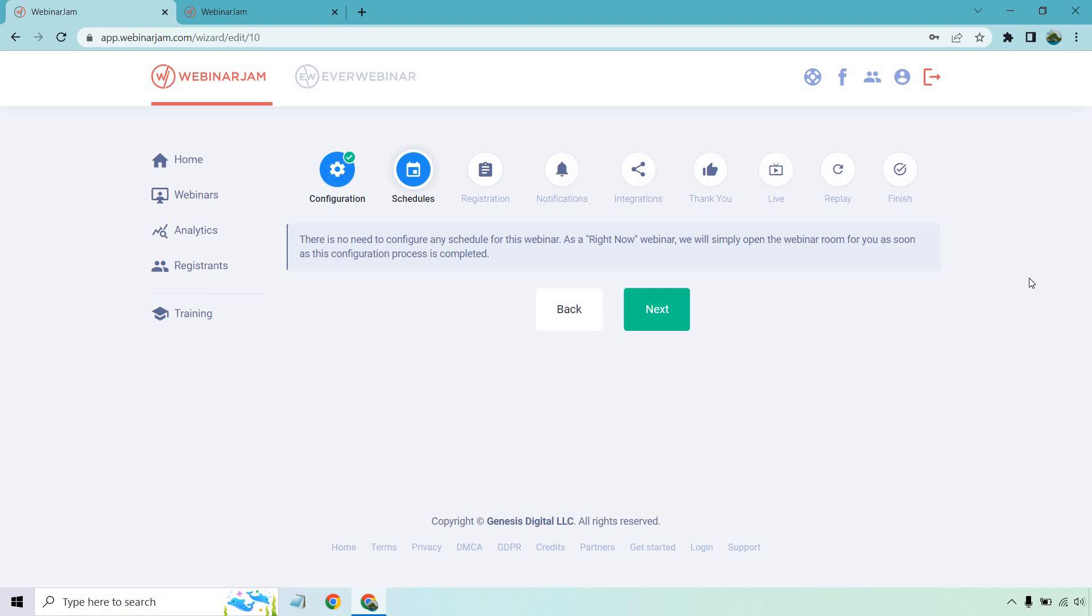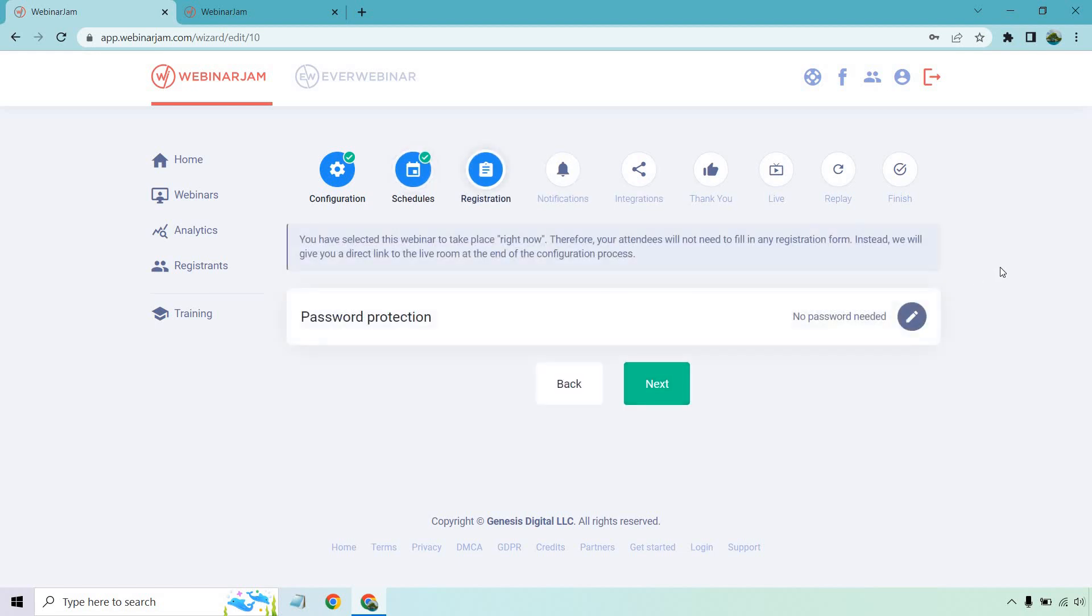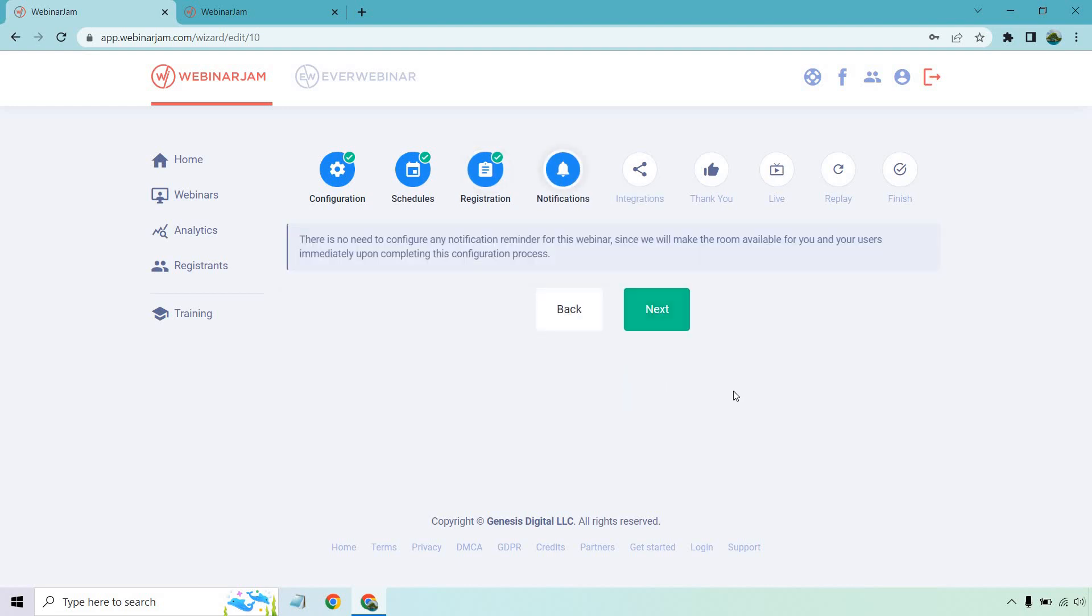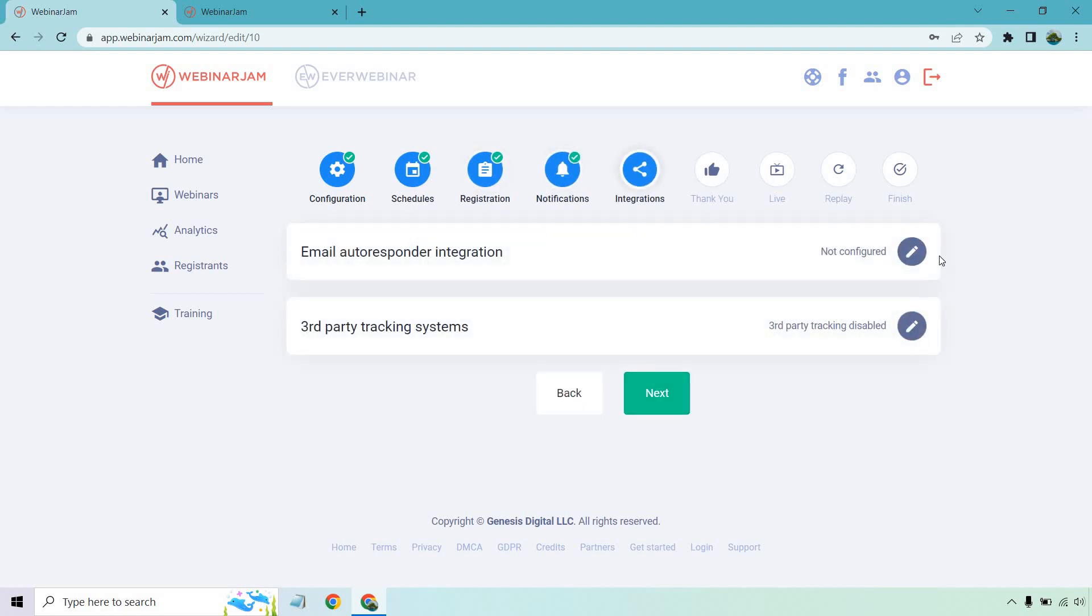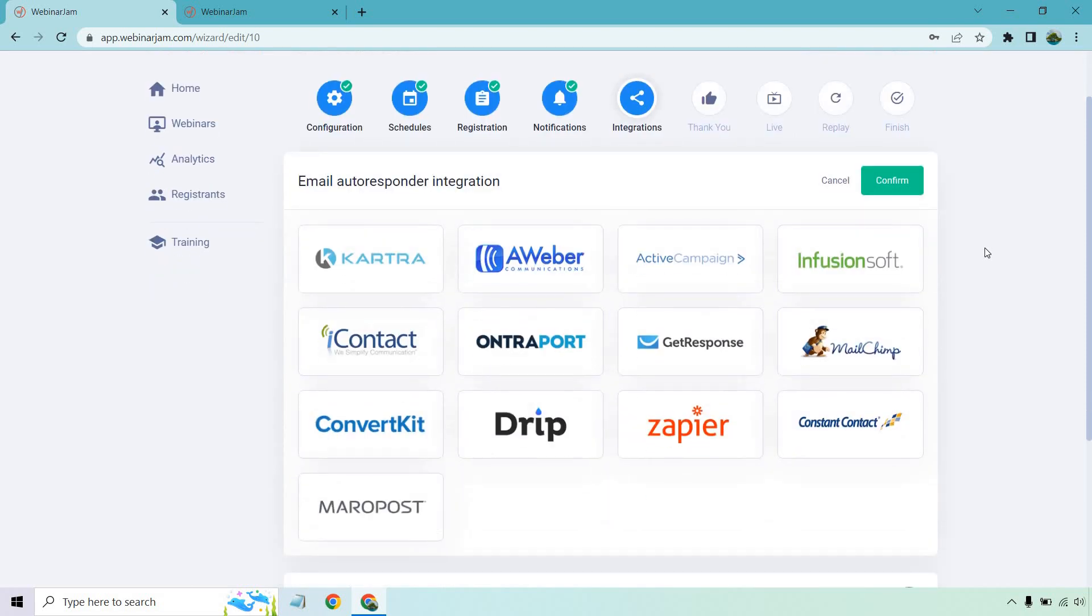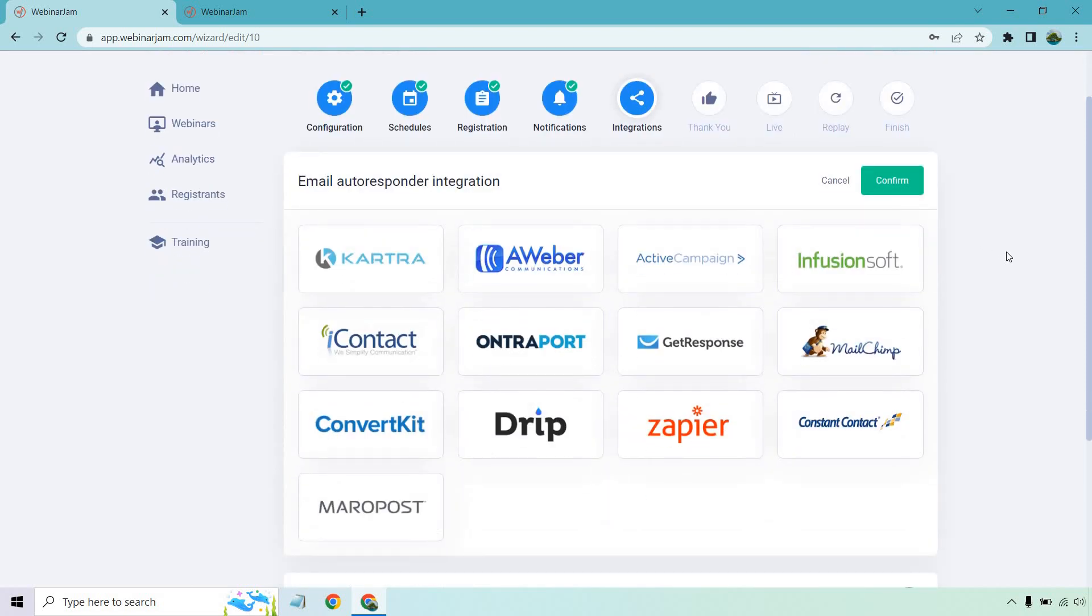For example, like the offers, maybe handouts, polls and so on and so forth. So there's not going to be as much to do just because I chose that. Password protection if you want to utilize that, notifications, once again, similar thing here. Let's run through the integrations as you might be curious about.